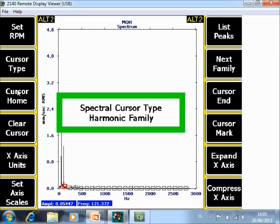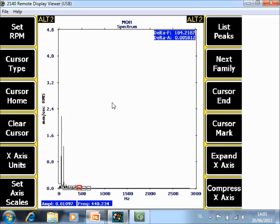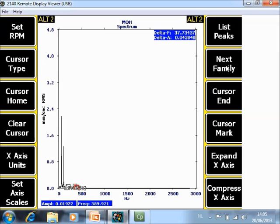Cursor type once more you also have difference family. These are sideband families and also here next family he will toggle between all the sideband families that he find in the spectrum.